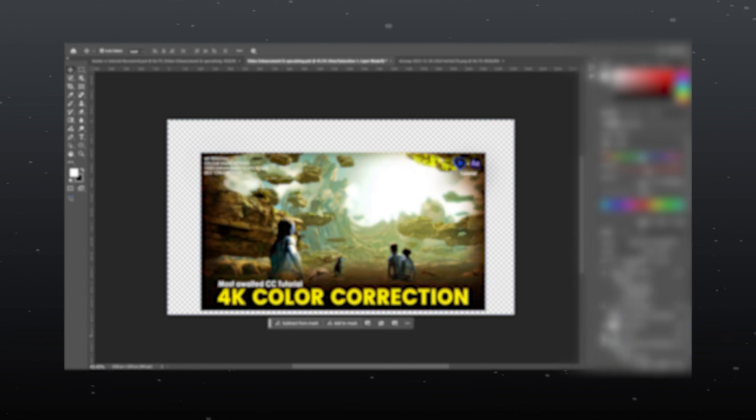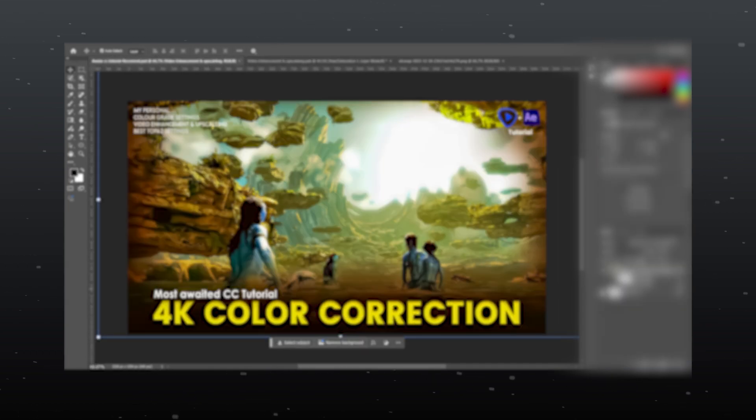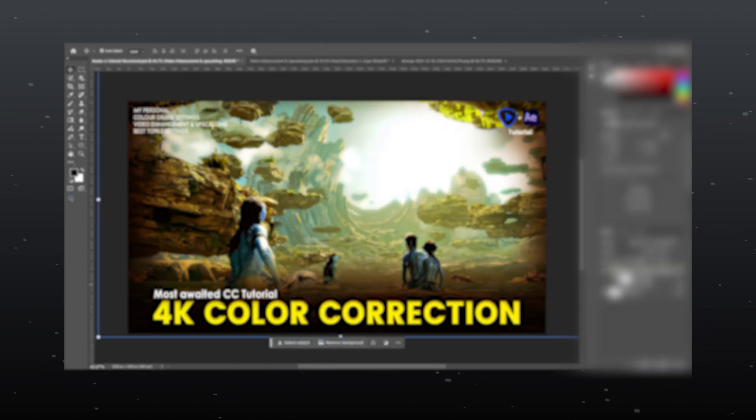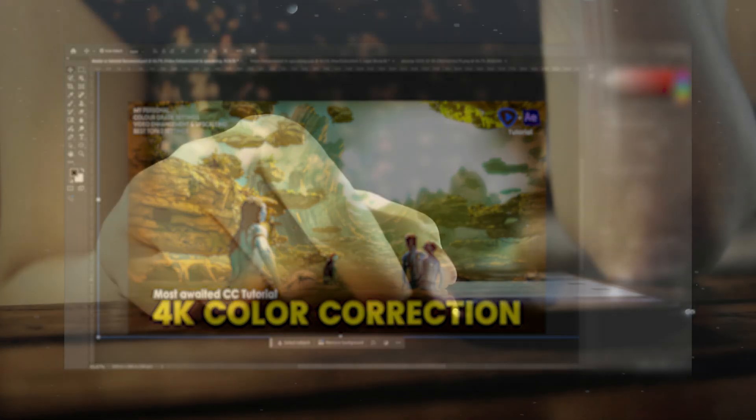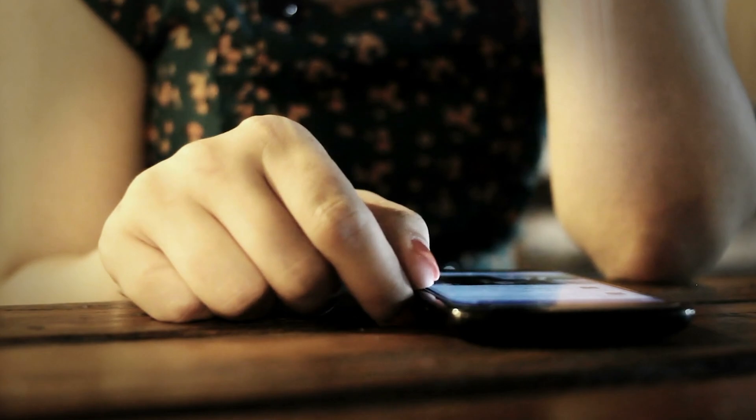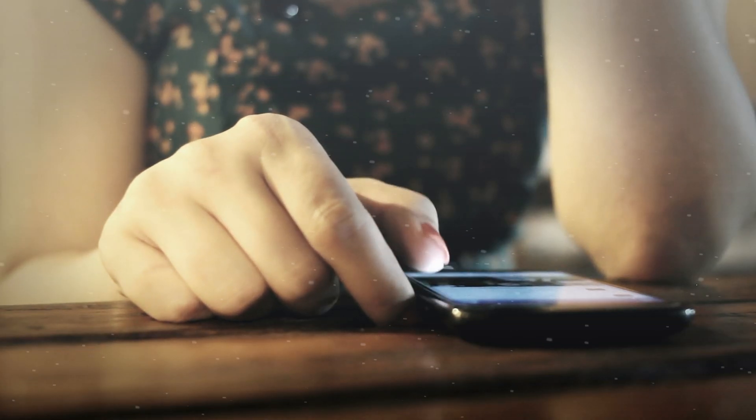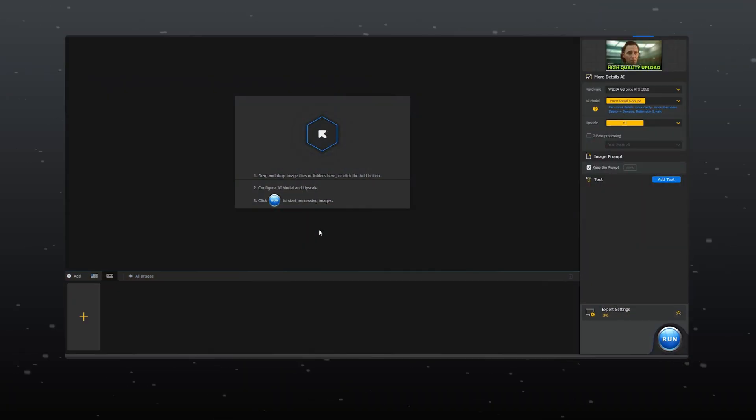It's crucial to create eye-catching high quality thumbnails that stand out, especially on mobile screens since most viewers are on mobile these days. Now, let's get into the tutorial.